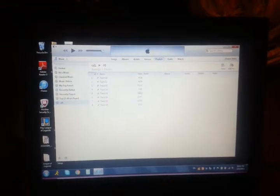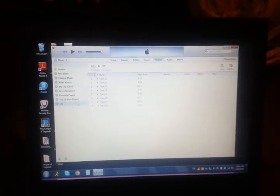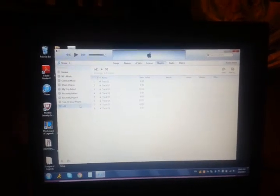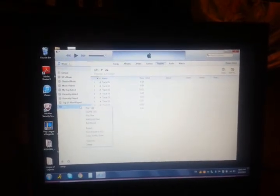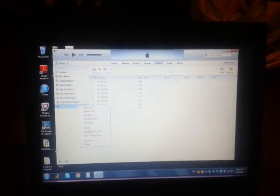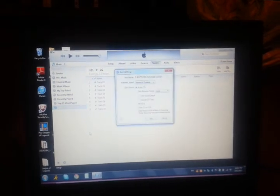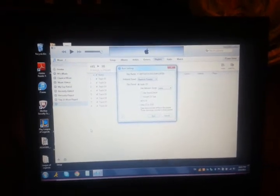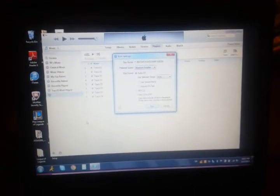And now, you can right click. Burn playlist to disc. That will give you options.